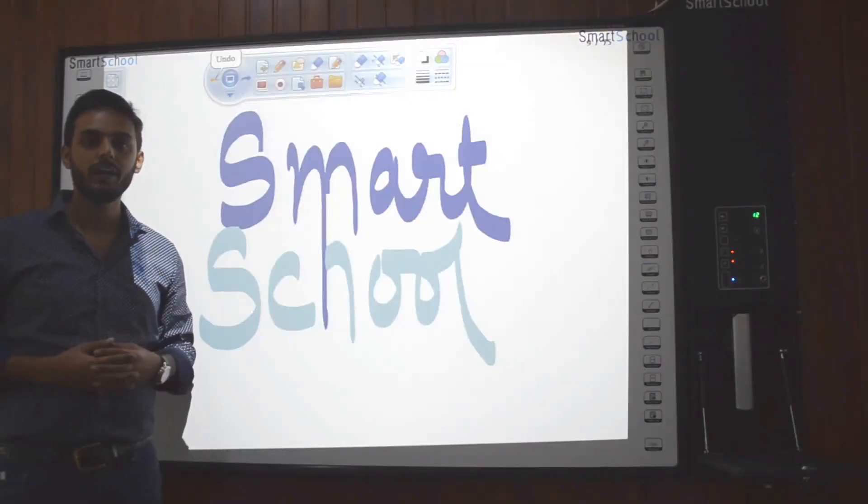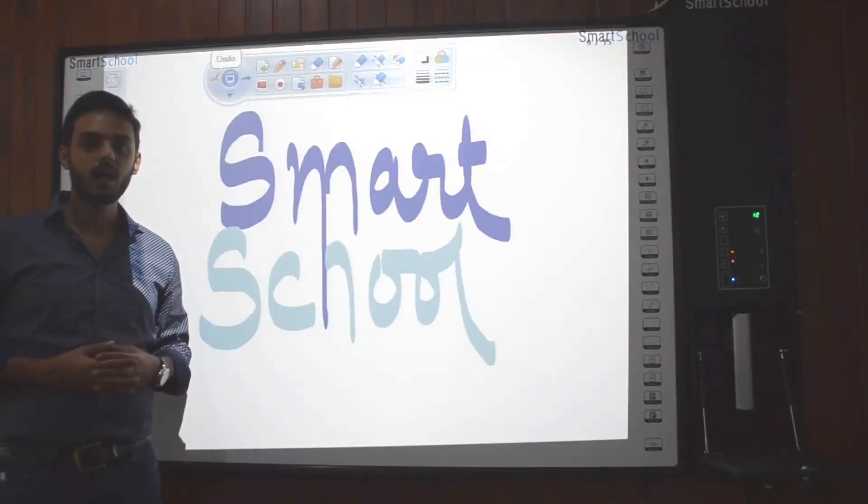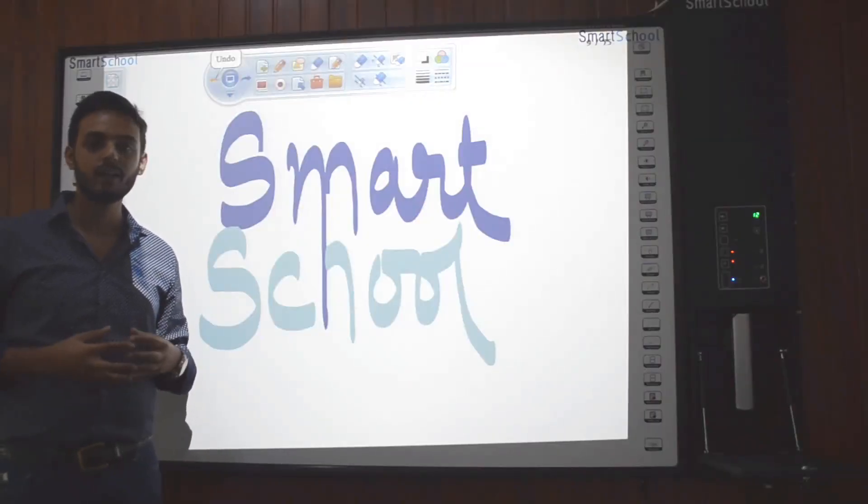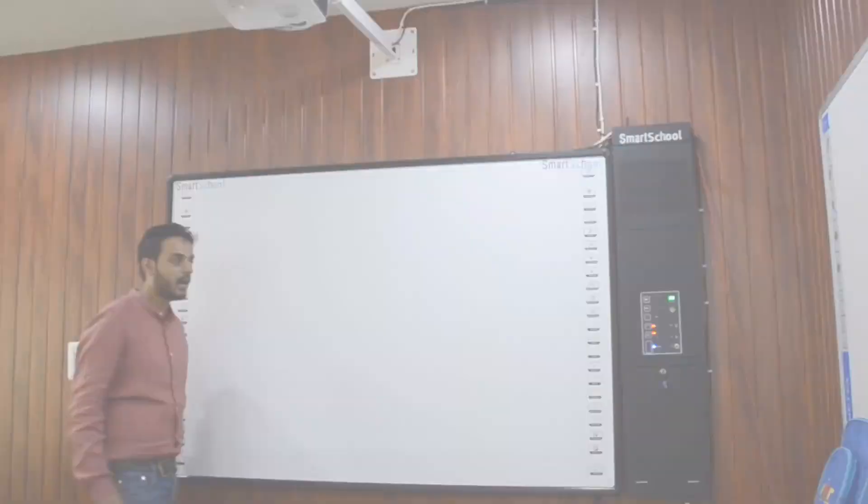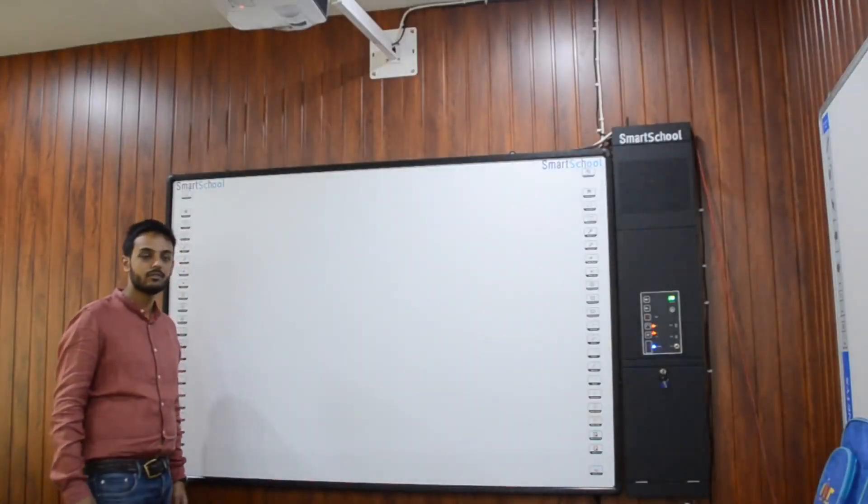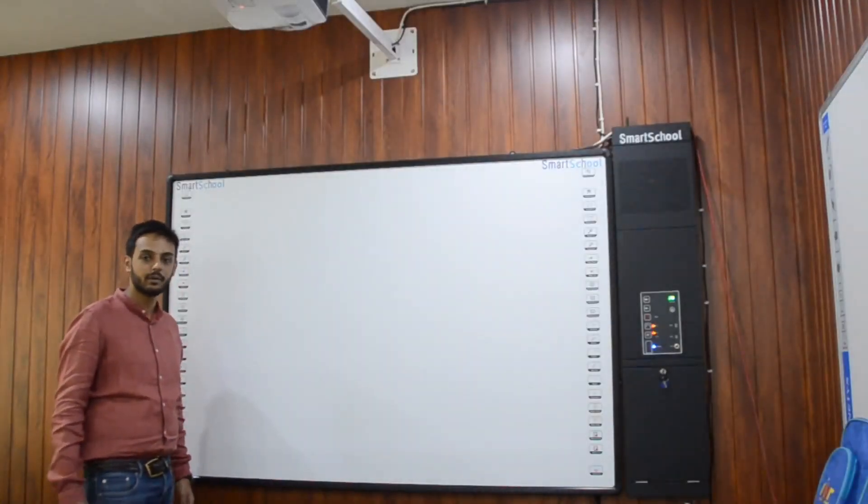Hi, we are here to introduce our new and most advanced hardware solution for smart classroom. Our smart school hardware consists of three major components.